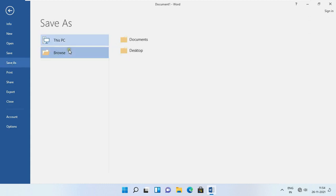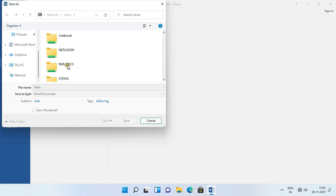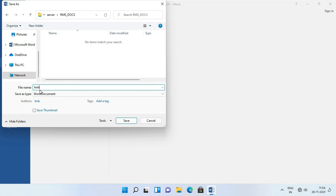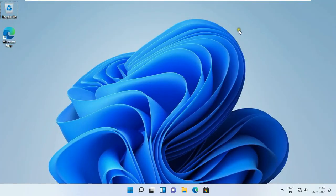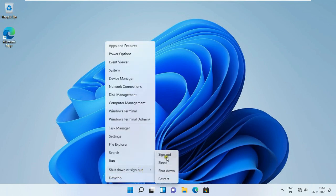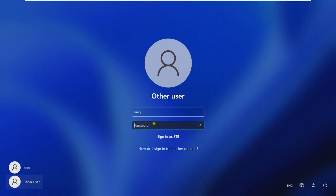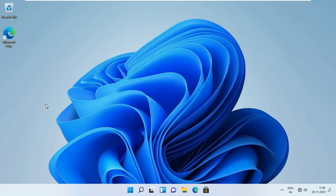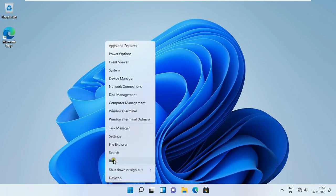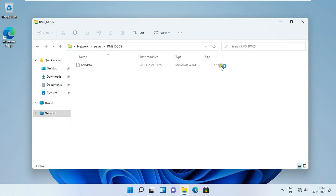Larry user can only read this document, and IT Admin user has Change rights. Click OK, click OK. Click Save As, click Browse. Type the server name with double backslash then press Enter. Double-click on rmsdoc, type the file name, then save the file.